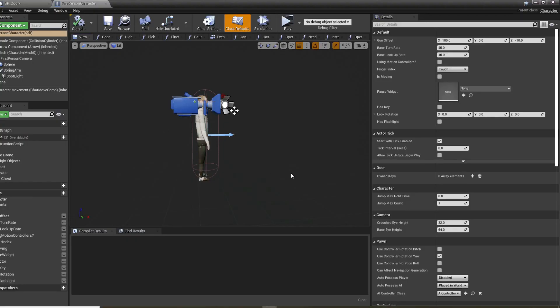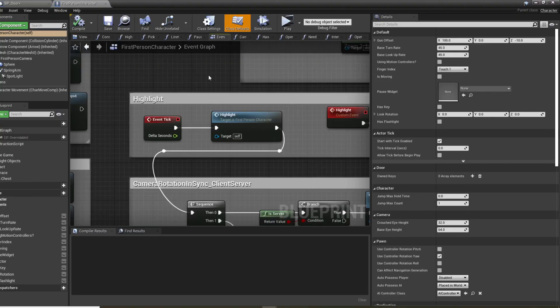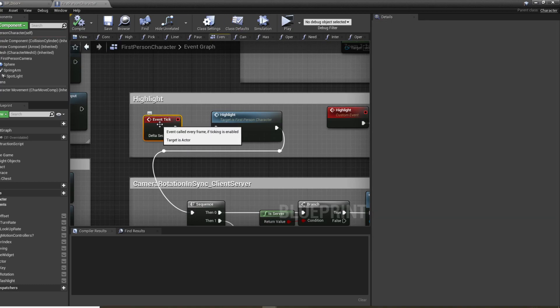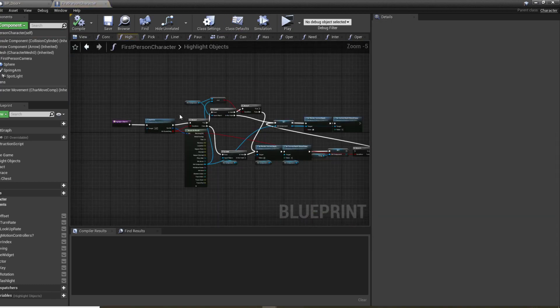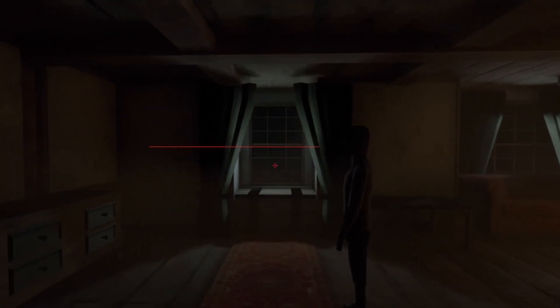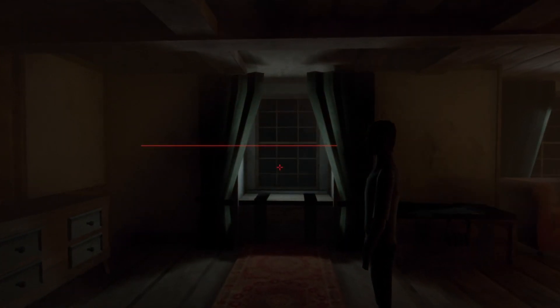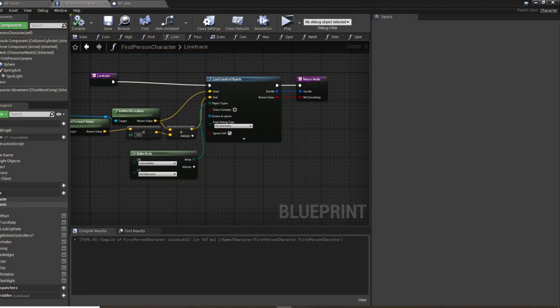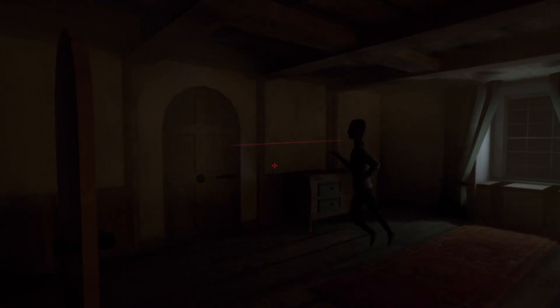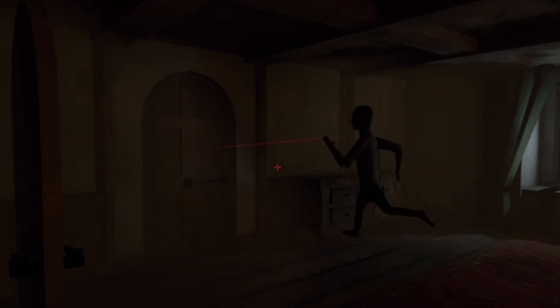Adding into the first person character script, we make a new function for the highlight that is called each frame. This script simply sends out a line trace from the camera to a small distance towards what the player is looking at, and if it hits an interactable object it will draw a white line around it. Stellar.